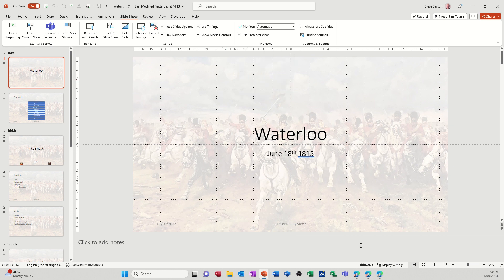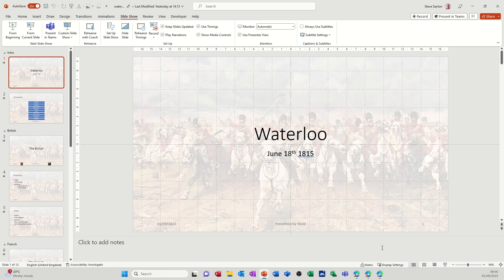The other area where you can get views is down the bottom here. You've got notes there and then you've got these four icons: normal view which is what this is, slide sorter view, reading view which you can read through the presentation before you show it, and then you've got that one there which puts it into full screen, the slideshow view.